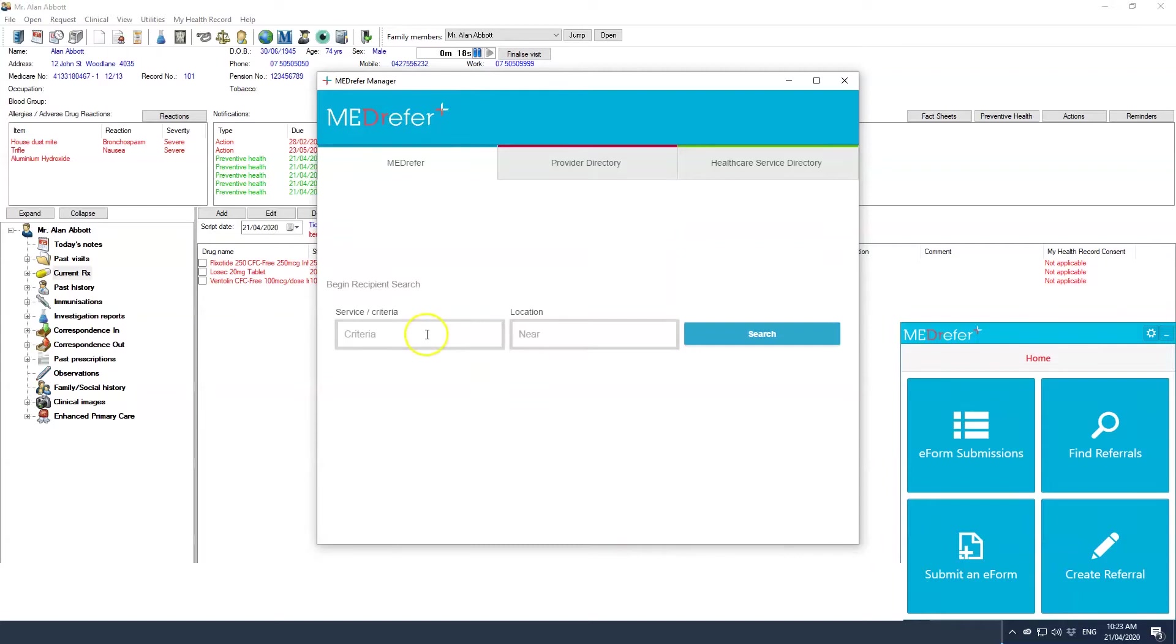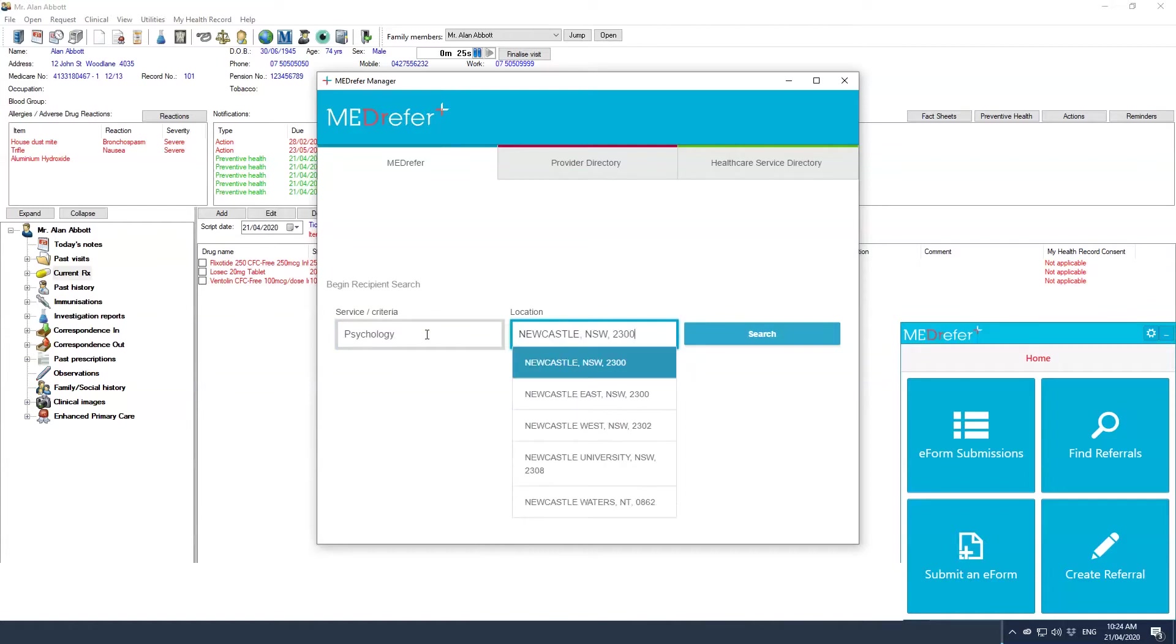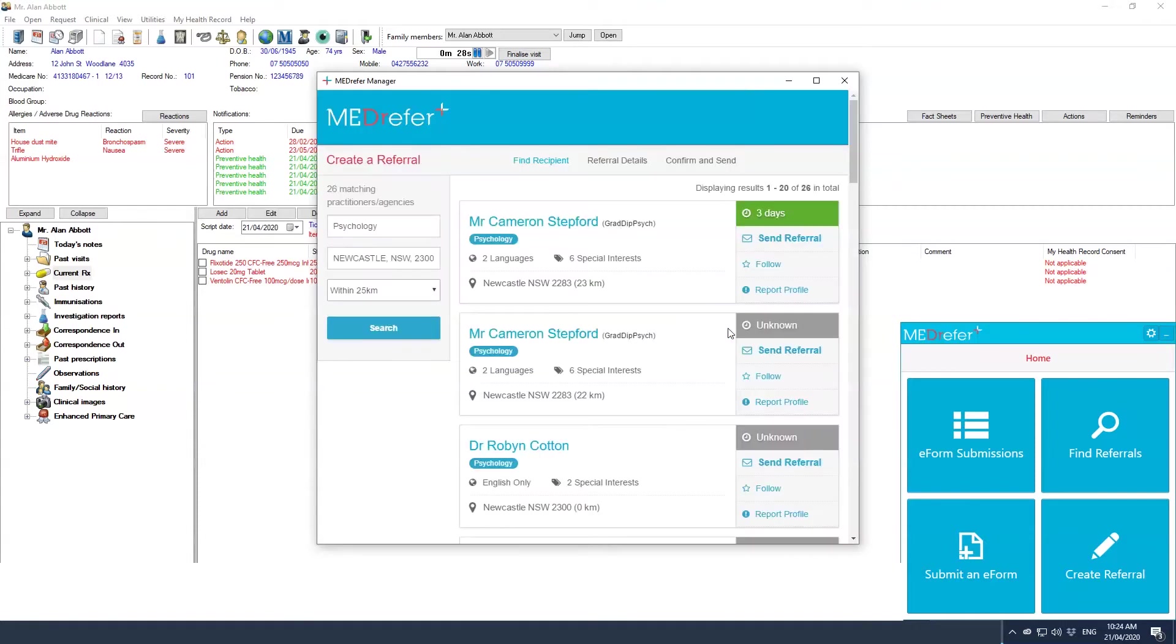In the box under service criteria, enter a practitioner name or specialty, and in the box under location, type the area you would like to search. Click search. Results of the search will appear in the order of distance from your entered search location.